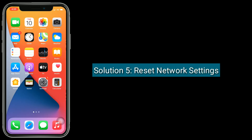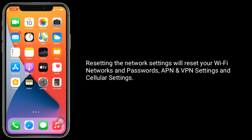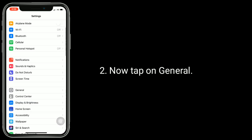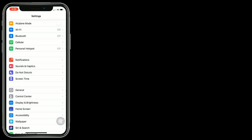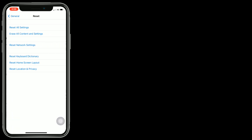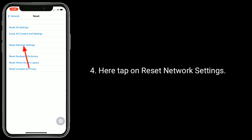Solution 5 is Reset Network Settings. Resetting the network settings will reset your Wi-Fi networks and passwords, APN and VPN settings, and Cellular settings. To do this, go to the Settings app, tap on General, scroll down to the bottom and tap on Reset, then tap on Reset Network Settings.